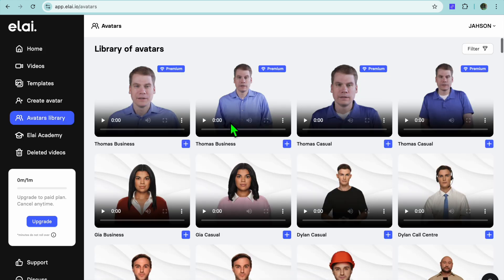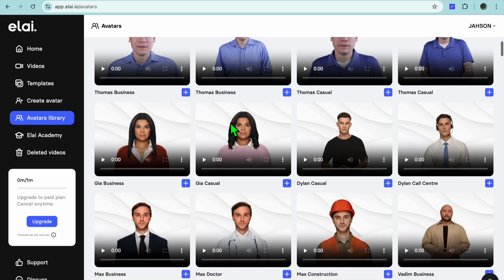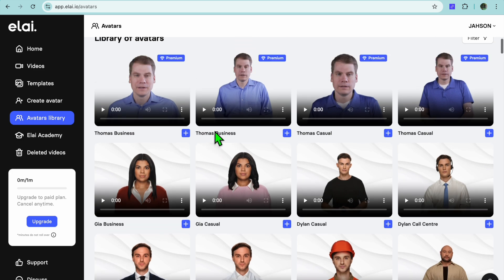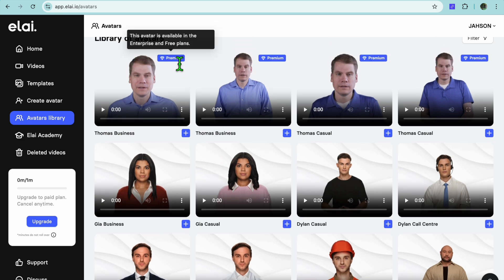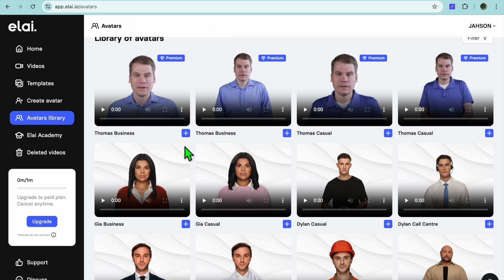After you've done that, you can see the different avatars you can choose from. Keep in mind, any avatar with a sign that says 'Premium' means you would need to be a paid subscriber to use it. I'll also be showing you a feature that allows you to create your own custom avatar.